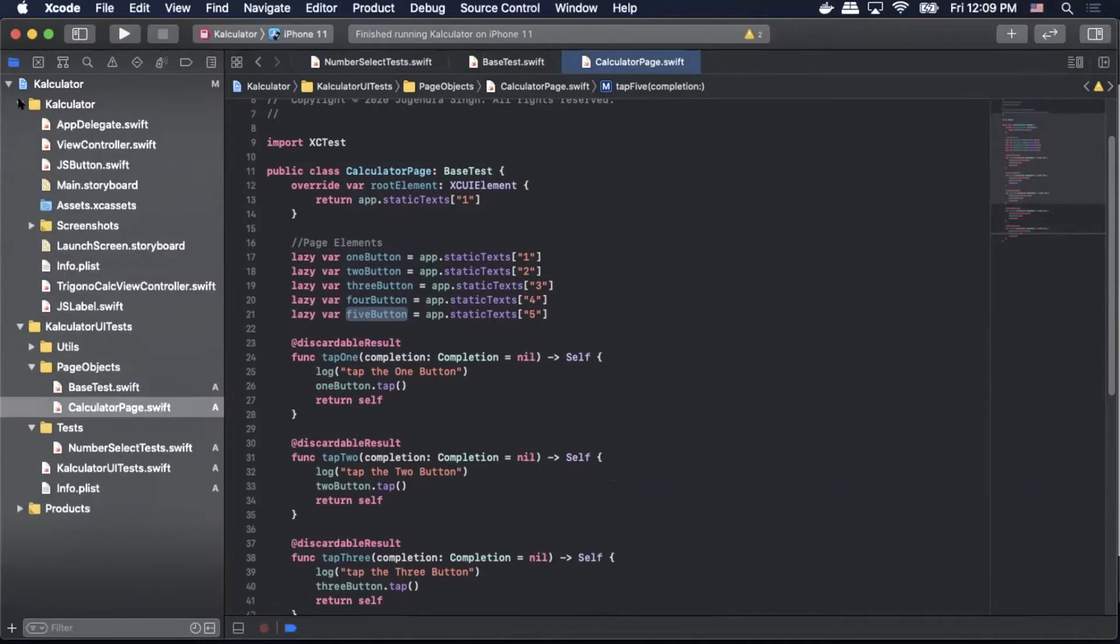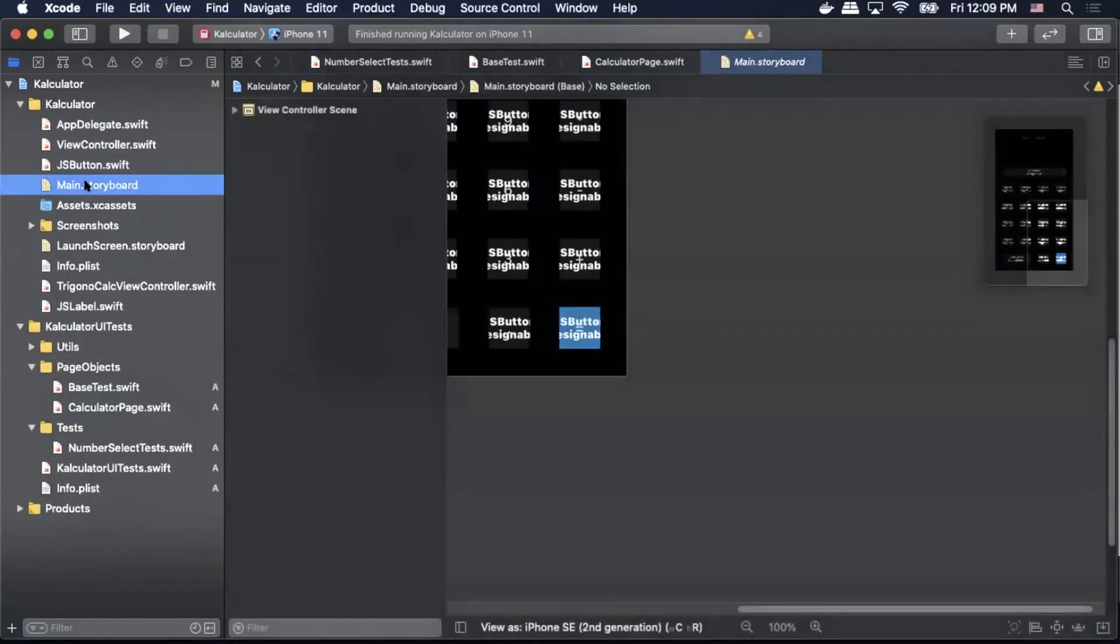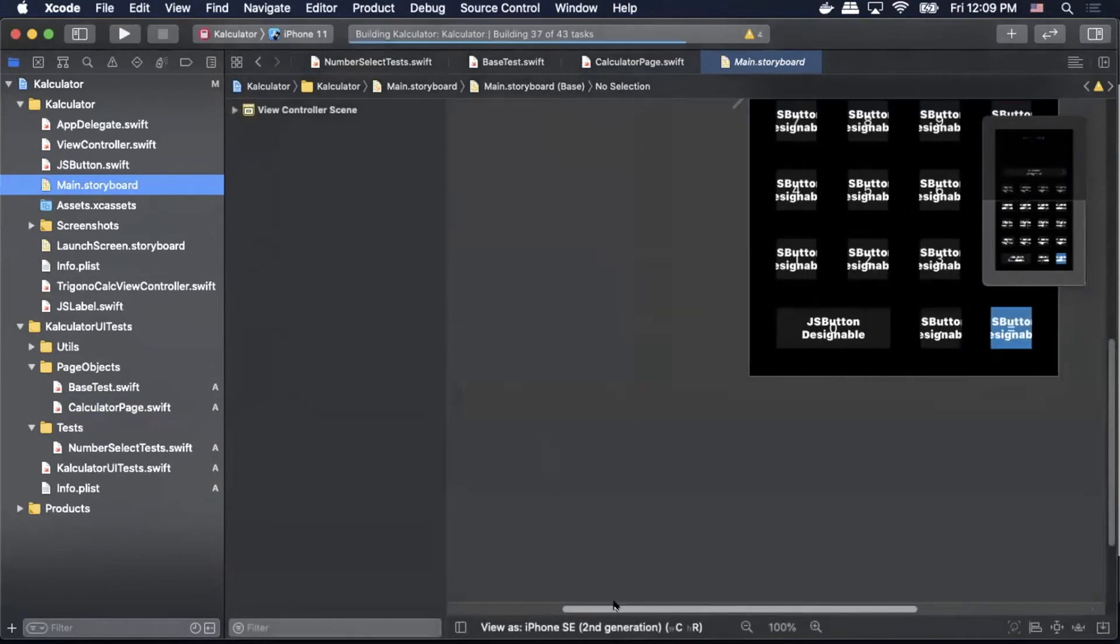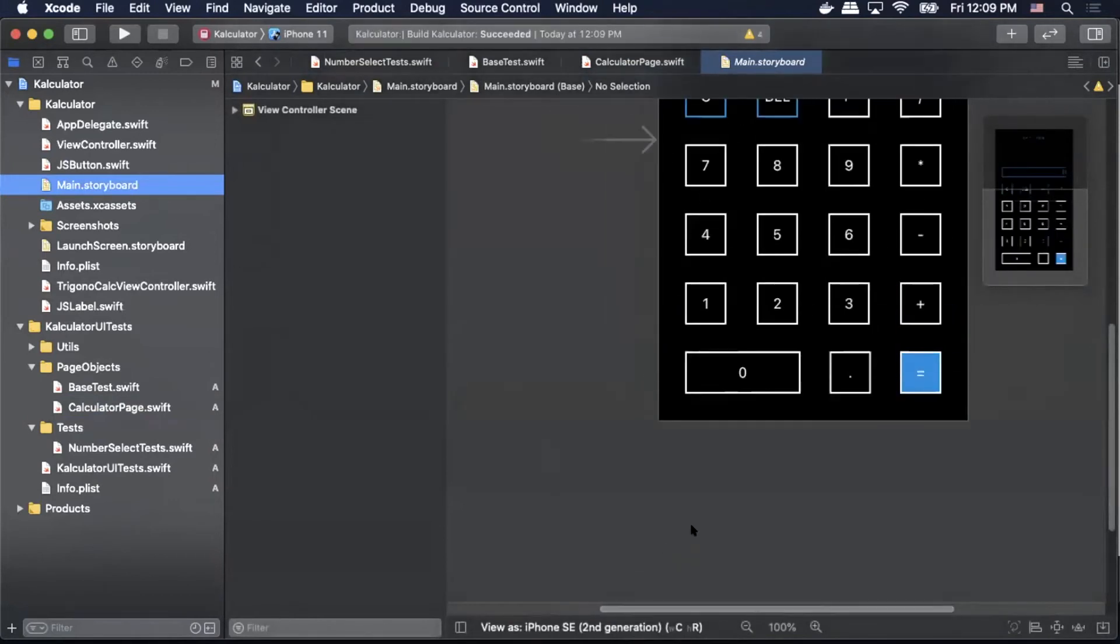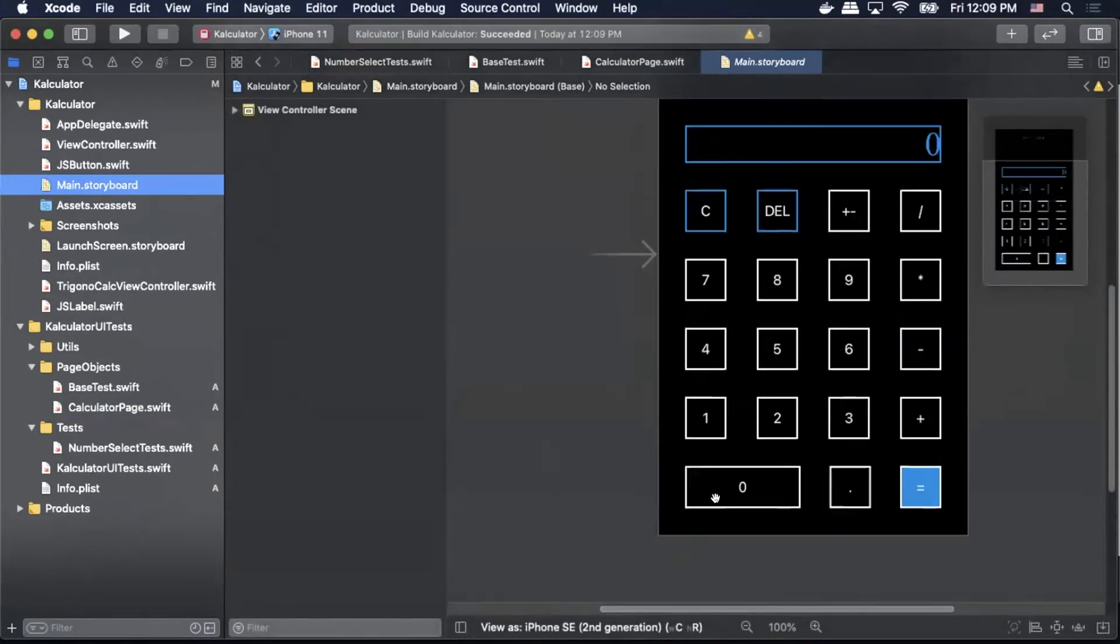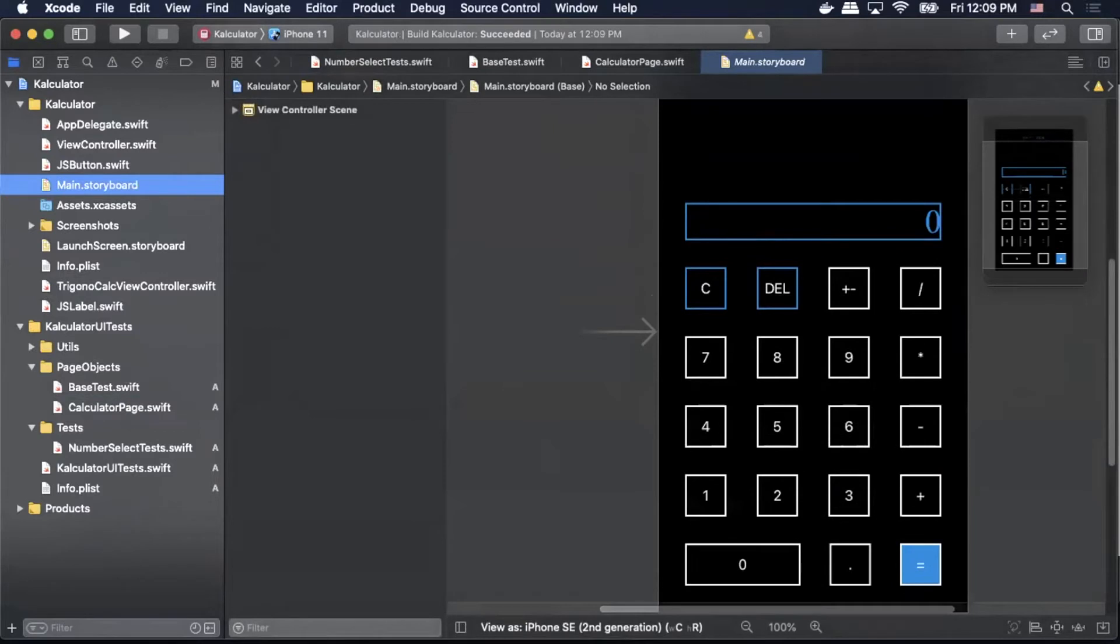To do that we go up to calculator select main.storyboard and you'll get this view and I'll show your application view.